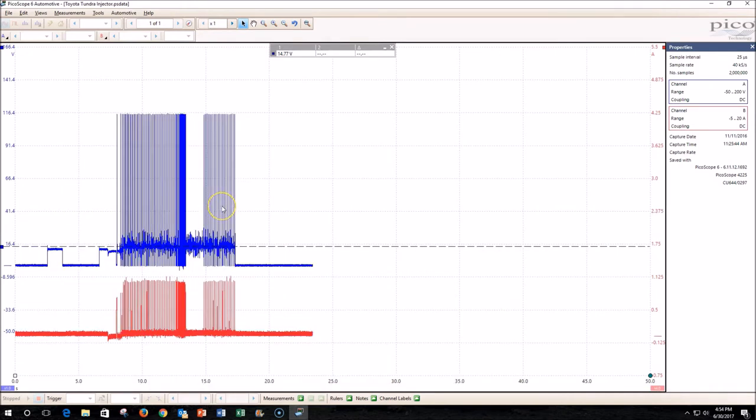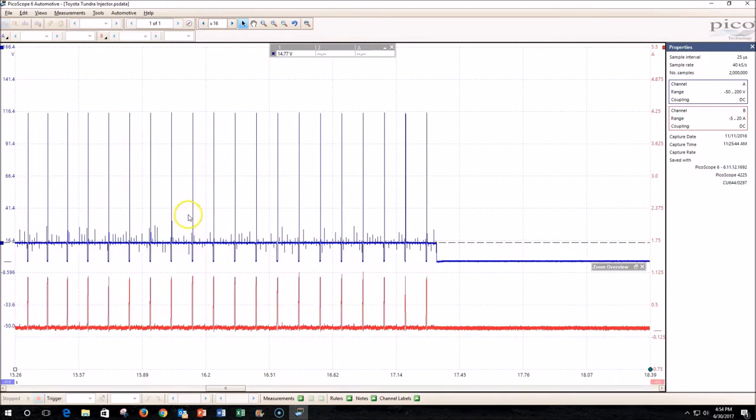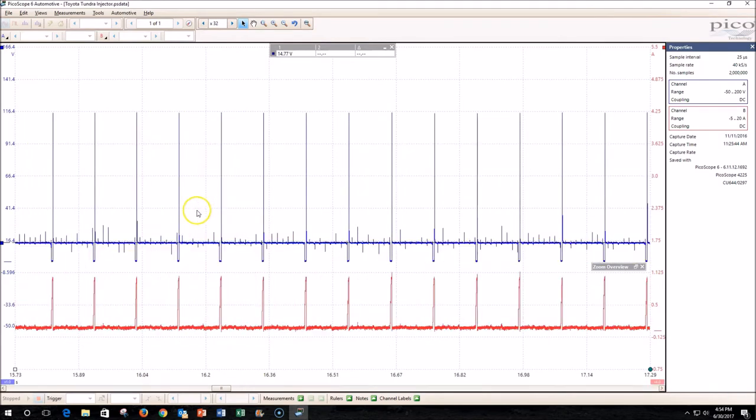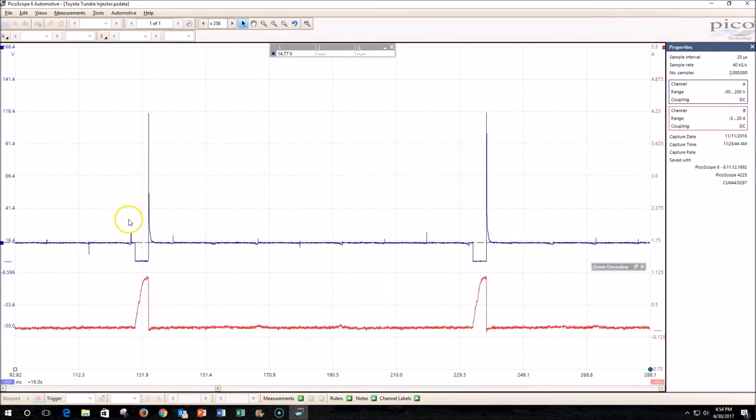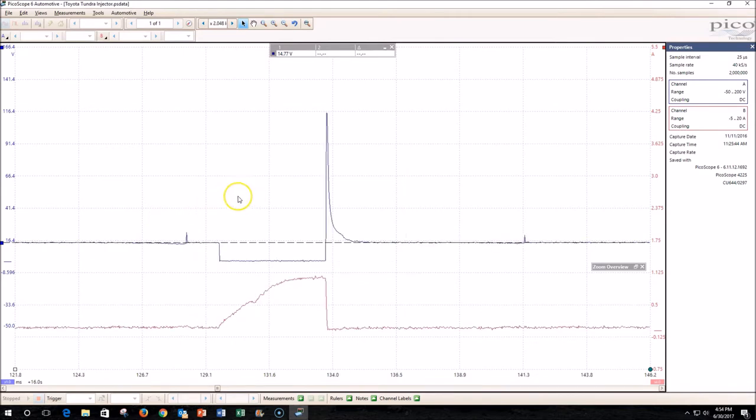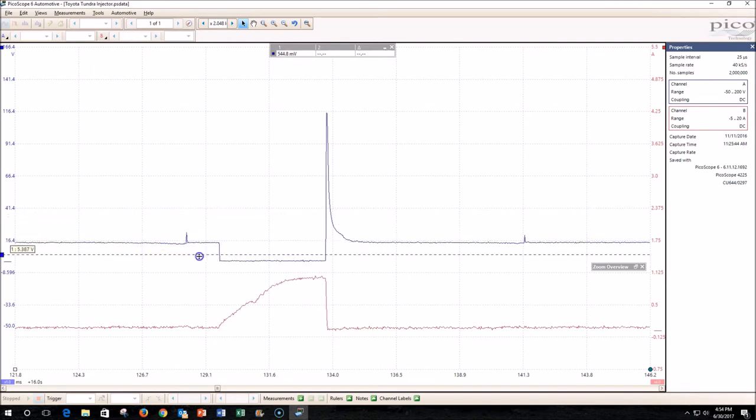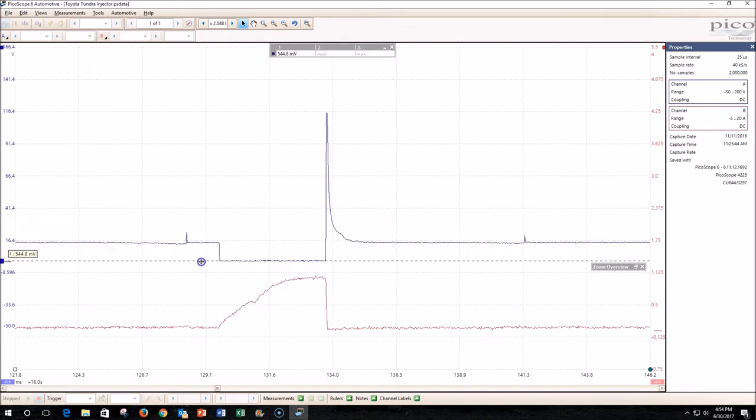Let's zoom in to look at one of these injector pulses. You'll notice that on Channel A it starts out here at about 14.7 volts, which is normal for charging system voltage while the car is running. Then I've got this ruler here that shows it pulls down to ground when the injector is turned on. When it shuts back off, we get a spike up here.